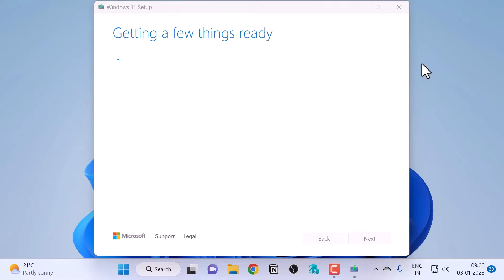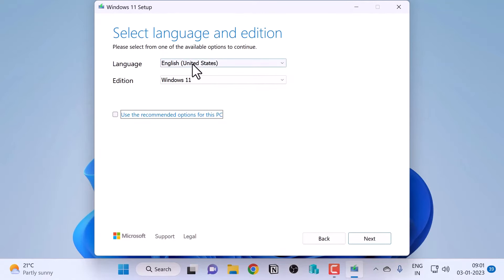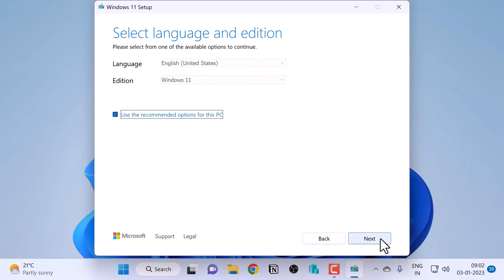When it opens, it will say 'Getting a few things ready' and then show you the license agreement — click Accept. On the next screen, it will ask you to select language and edition. You can leave 'Use the recommended options for this PC' checked, or uncheck it to manually select language and edition. Note there is no option to select 32-bit or 64-bit CPU architecture because Windows 11 is only available for 64-bit. I'll leave the recommended option checked and click Next.